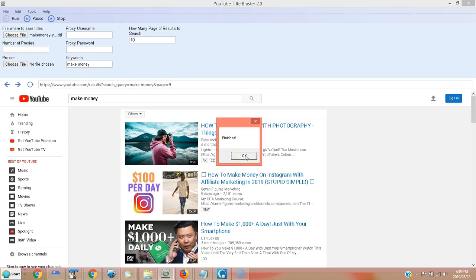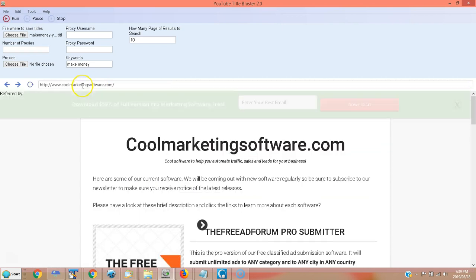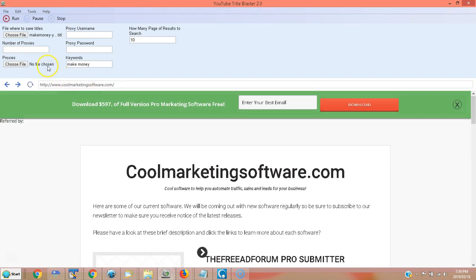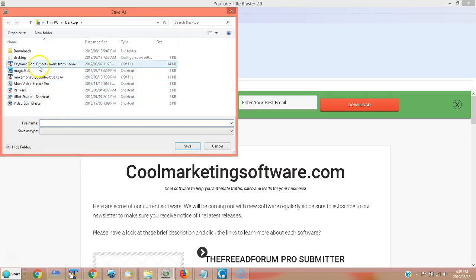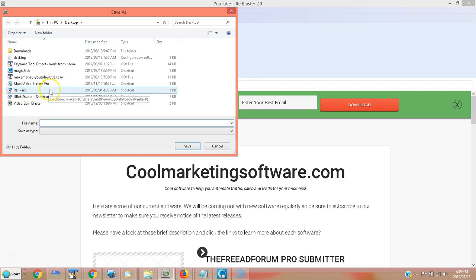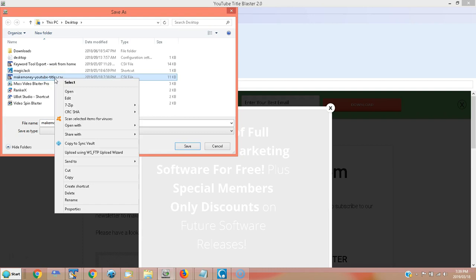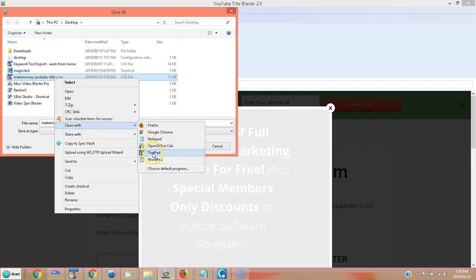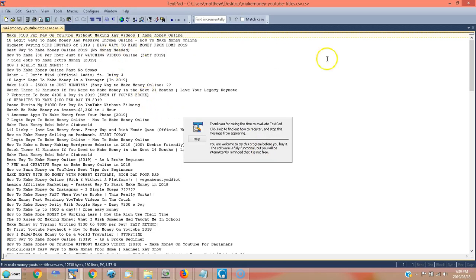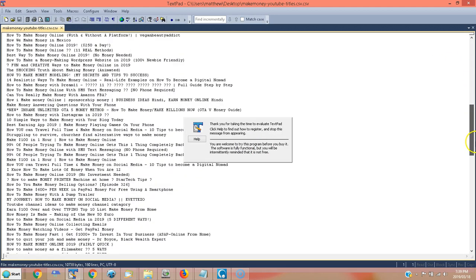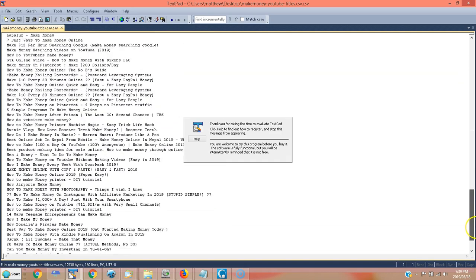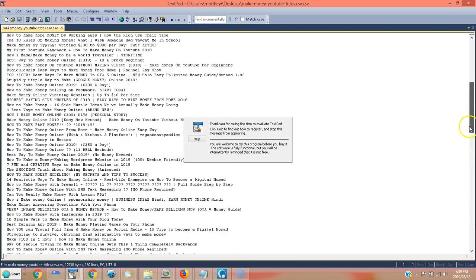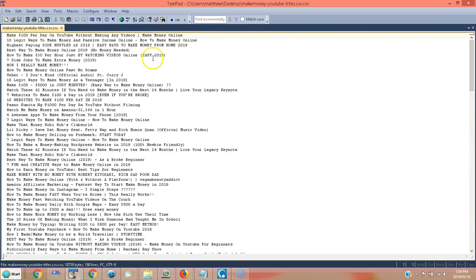Now, when it's done searching, you'll get this little alert which says finished. You click okay. It'll redirect back to coolmarketingsoftware.com. Now you come here to your desktop and we're going to open up the file that we saved, make money YouTube titles. You could name it anything you want. I'm going to open it up. Look at all the titles we have about make money. Now, could you have thought of those titles yourself? There's tons of titles that are really working and you can look at them and see if you can adapt them to your business.